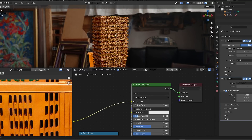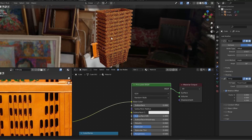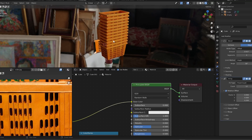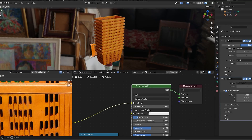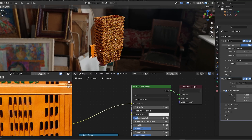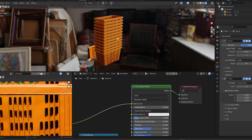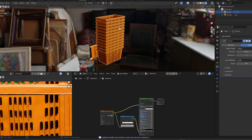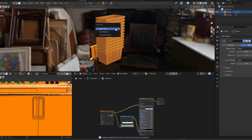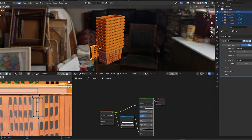Our model and texture is already done. Next, we'll add some chaos and randomness. We want every new crate to be a new color, so let's separate out the crates. To do this, apply the array and press P to separate by loose parts.